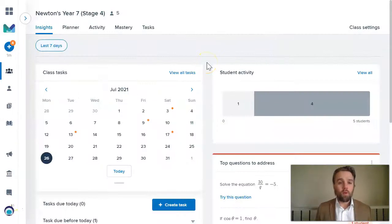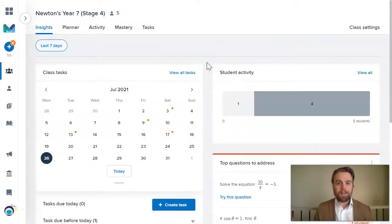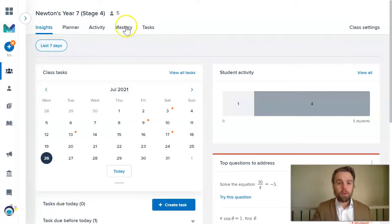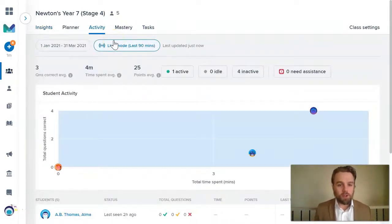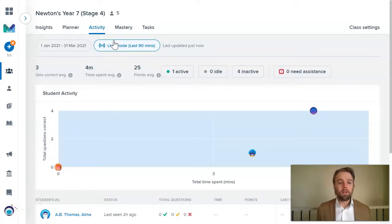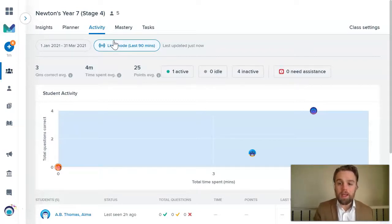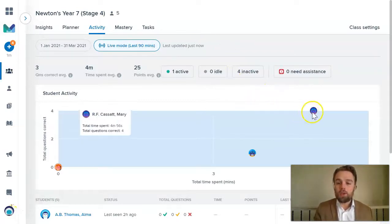When your students are working in Mathspace, you get this rich data that you can look at to help you. It can be as if you're right there next to the students watching them work, because I can look at an activity report like this.